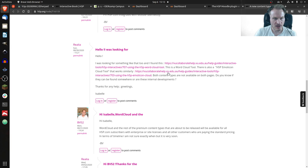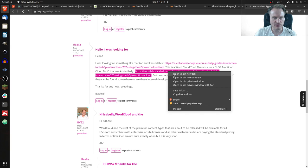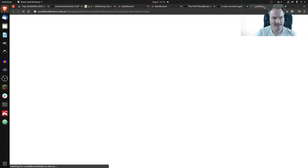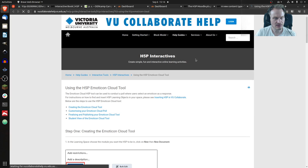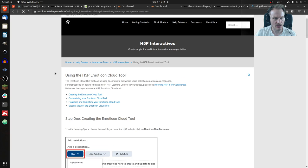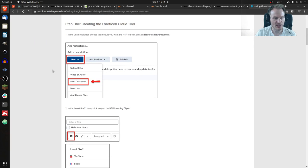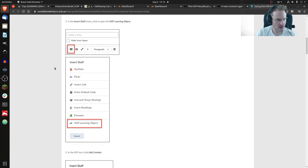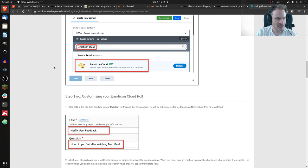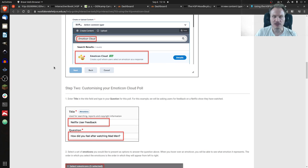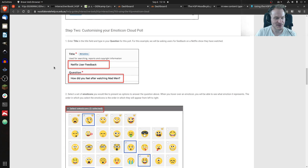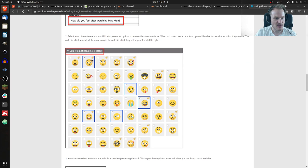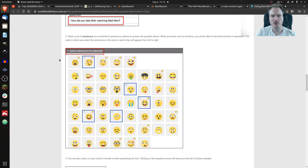The second one that I found is kind of similar but also nice. It's not a word cloud but it's called emoticon cloud. So instead of words you can have a list of emoticons that you can choose from, like a Likert scale from very bad to very good.